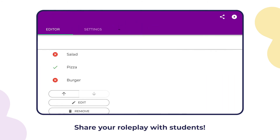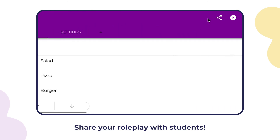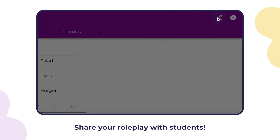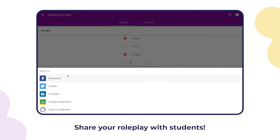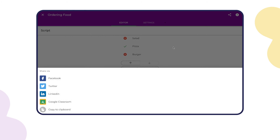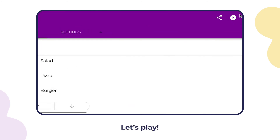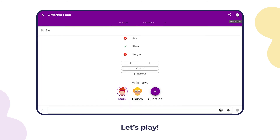Share your roleplay with students. Let's play.